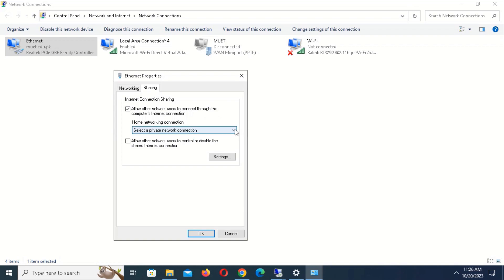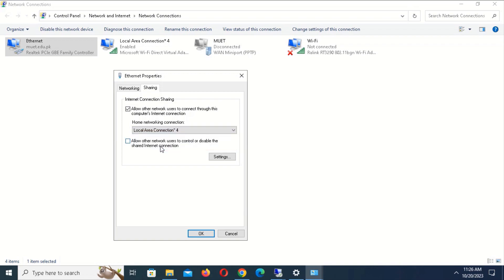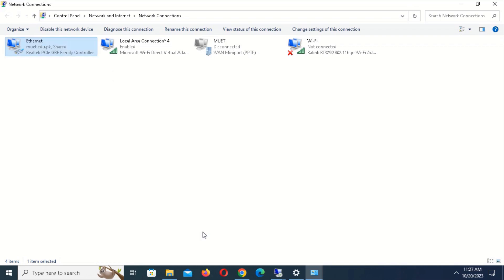Open the drop-down menu and select Local Area Connection 4 as our hotspot connection name. In your case, select your own hotspot connection name. Click OK to proceed.